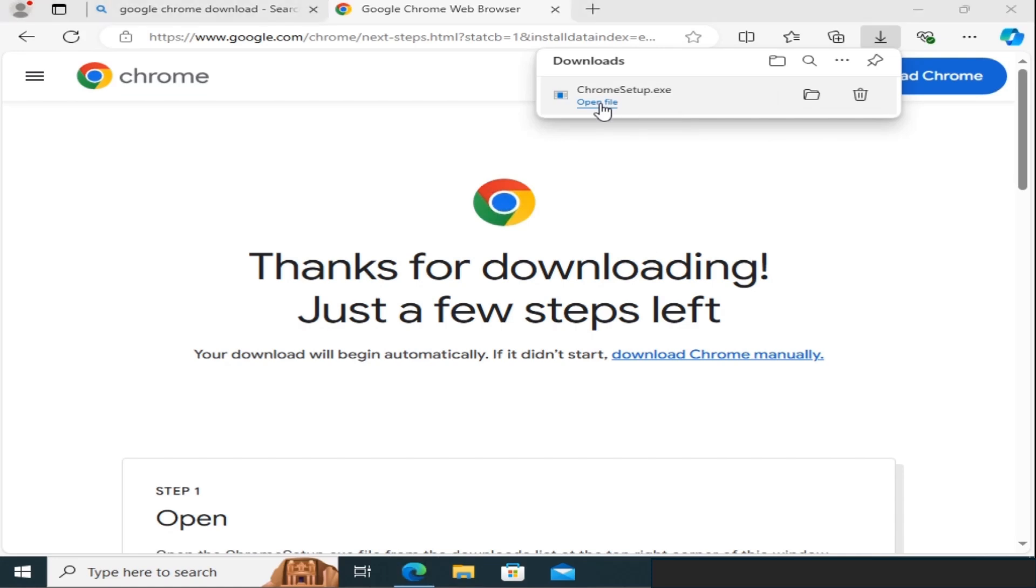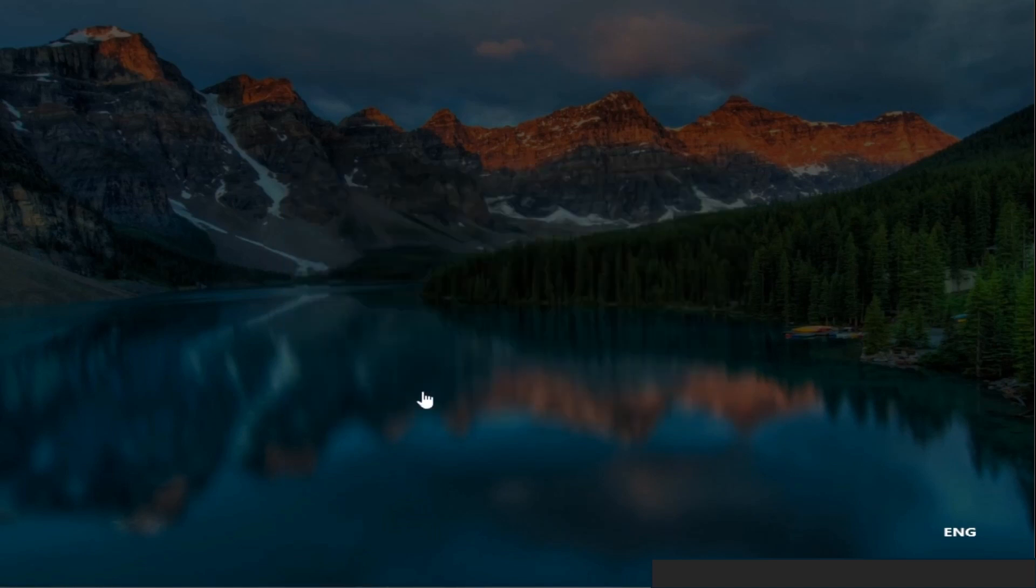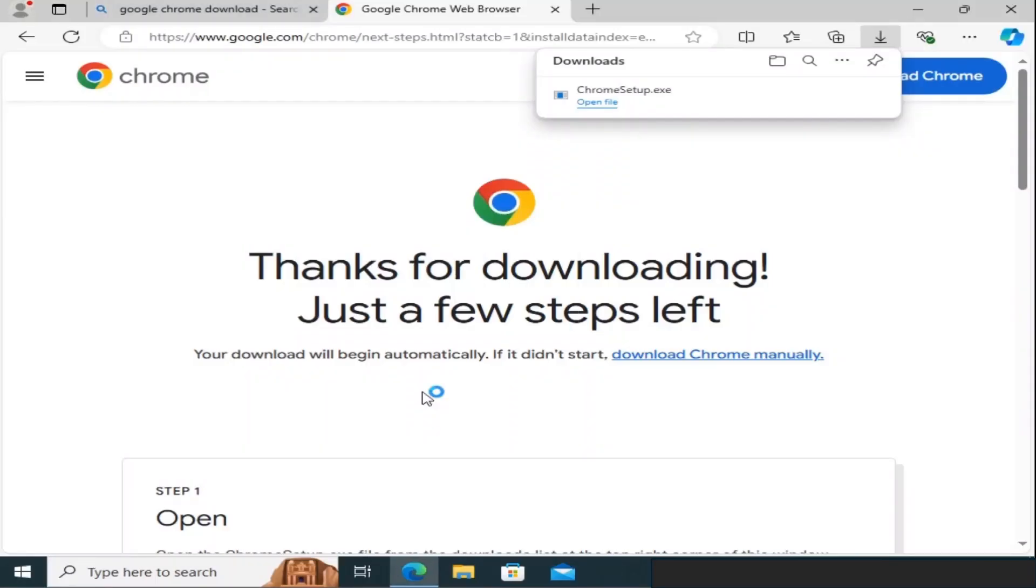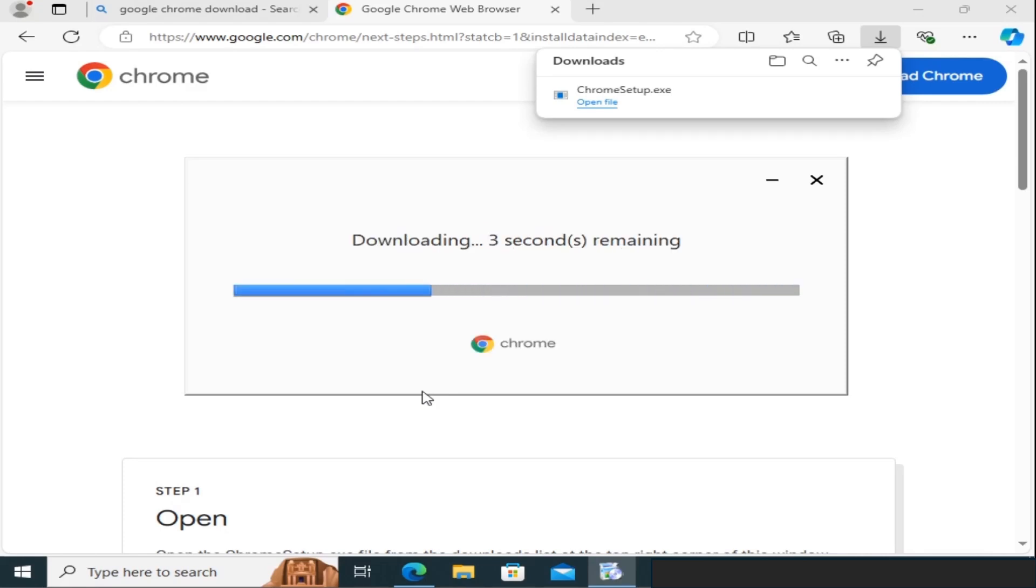If you see a message from Windows asking for permission to install Chrome, click Yes to allow it. Now, the installation process will start. This may take a few minutes, so be patient while Chrome is being installed.